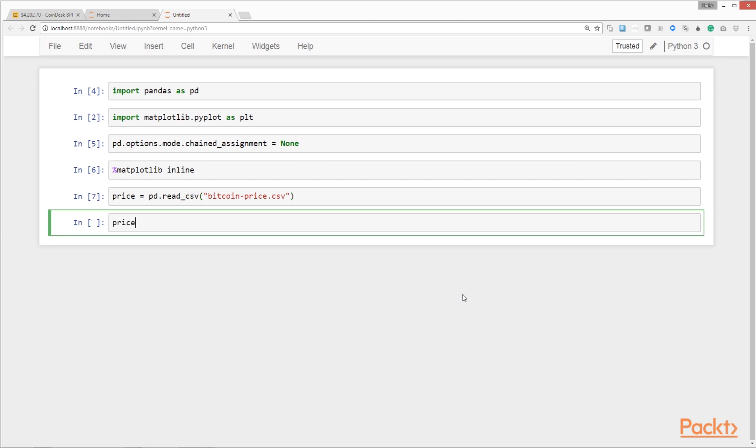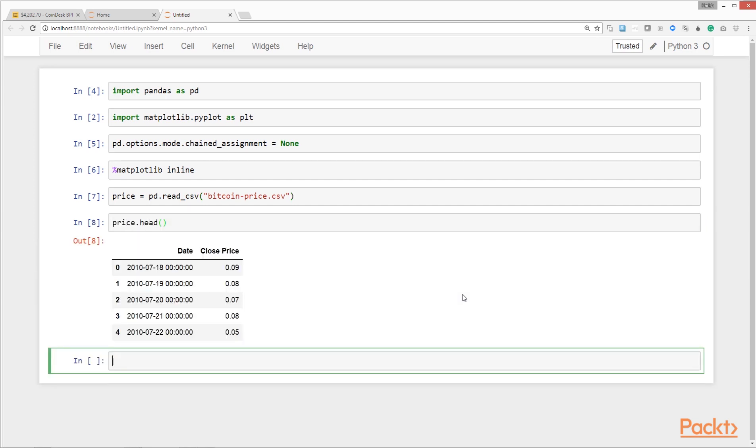Let's print out some records to see how it looks. We can do that by calling the head method on the price data frame. So we have two columns: date and close price for Bitcoin in USD for that day. We also have a default index for the rows starting from zero, which was inserted by pandas by default while reading in the data.